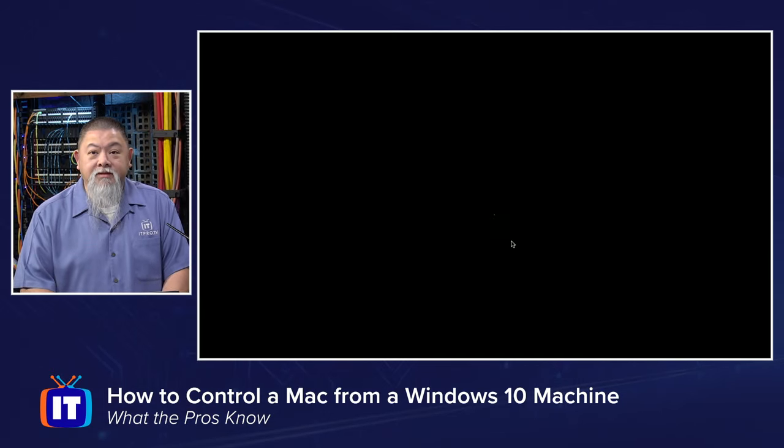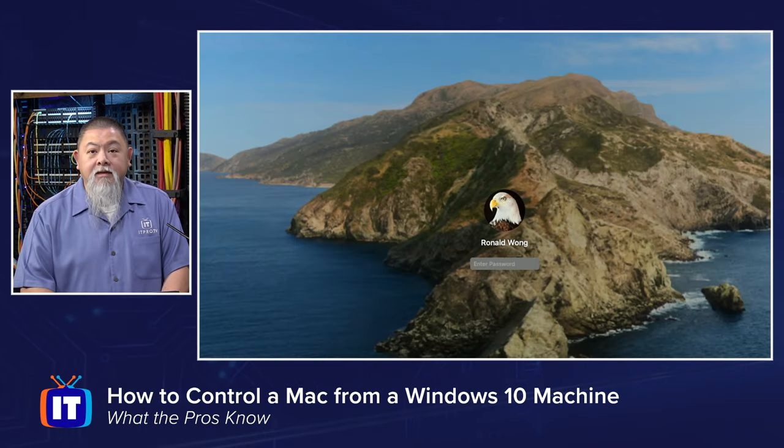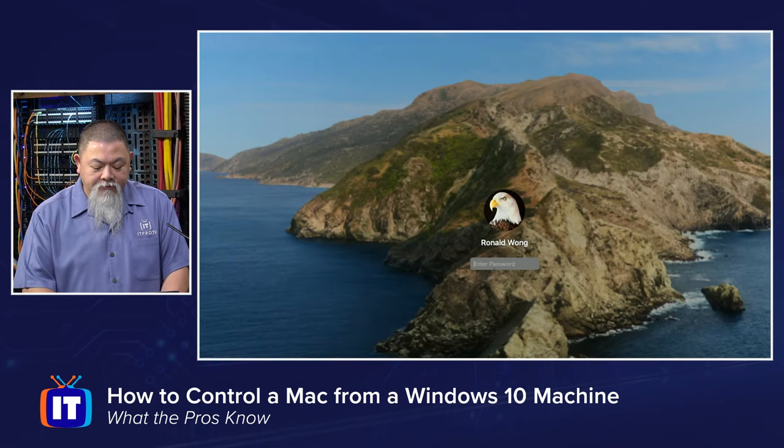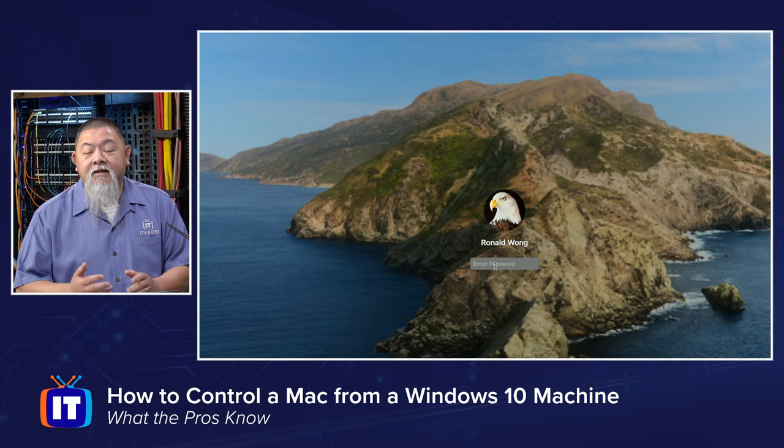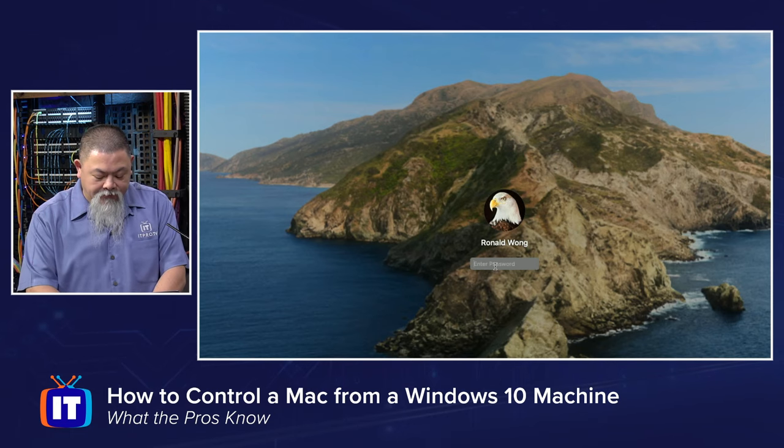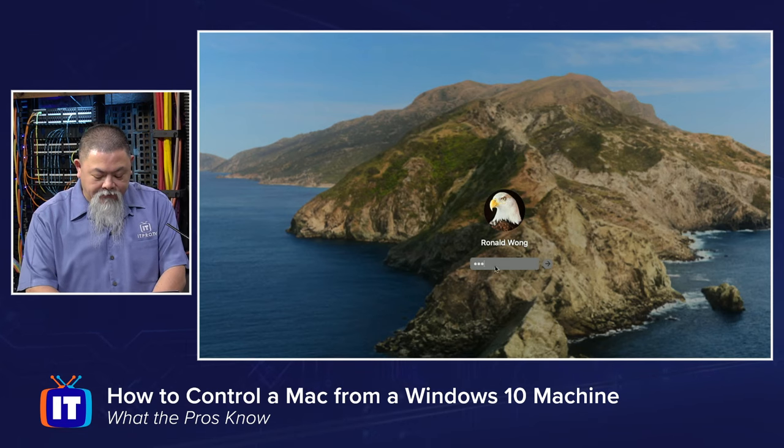And here in a moment, there it is. Now it shows me that I can actually log right in and I have the password that I need to be able to log in here.